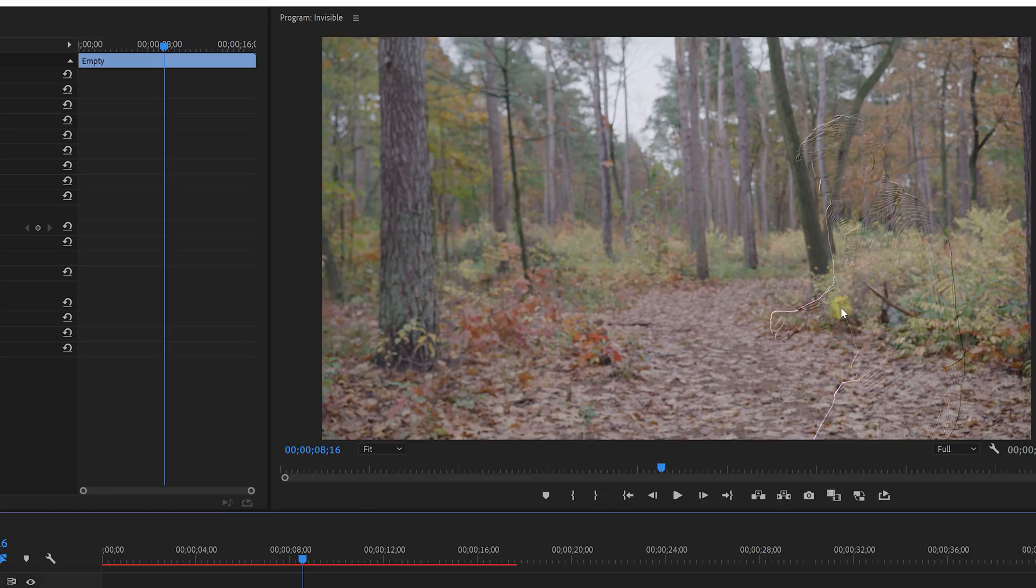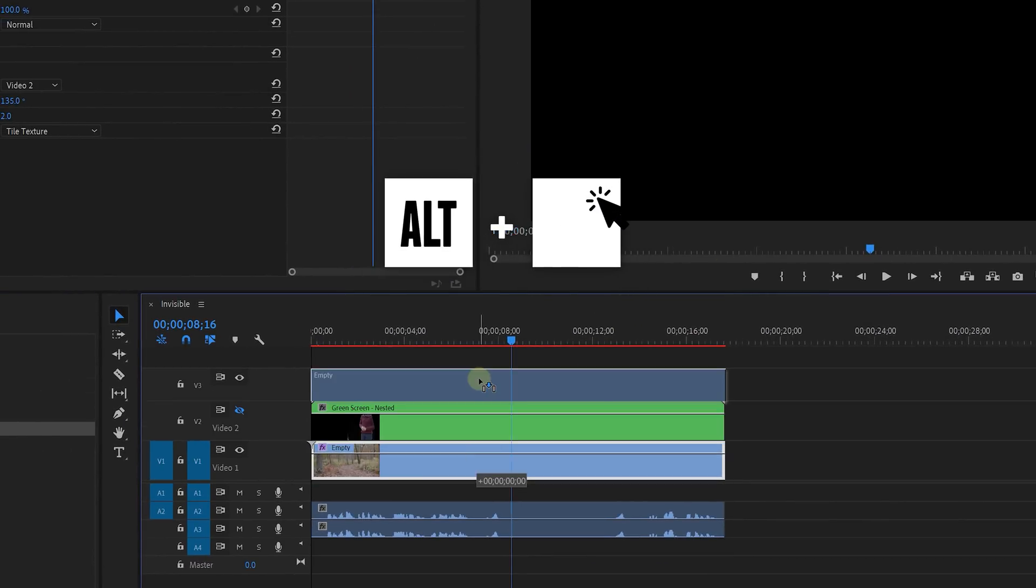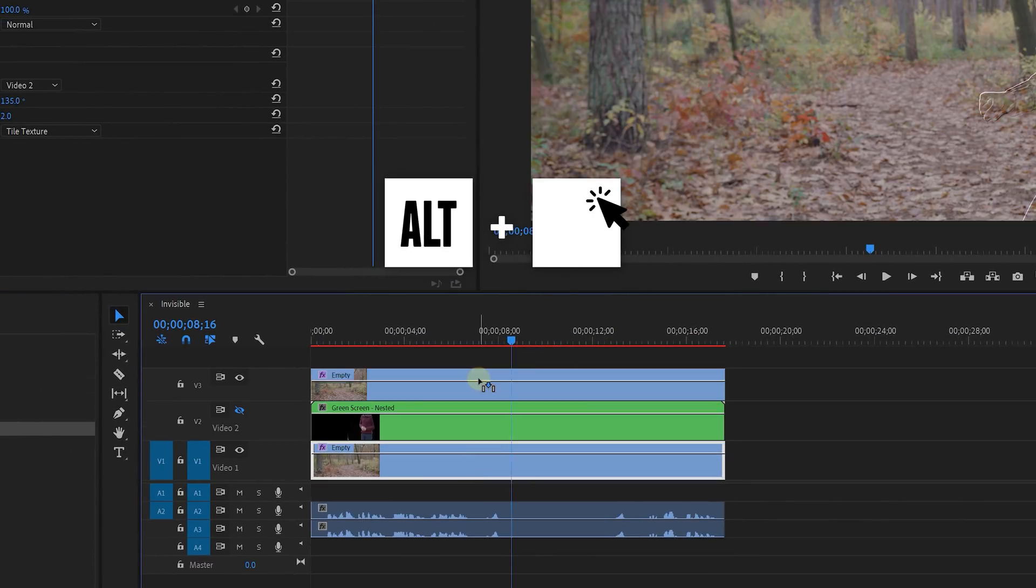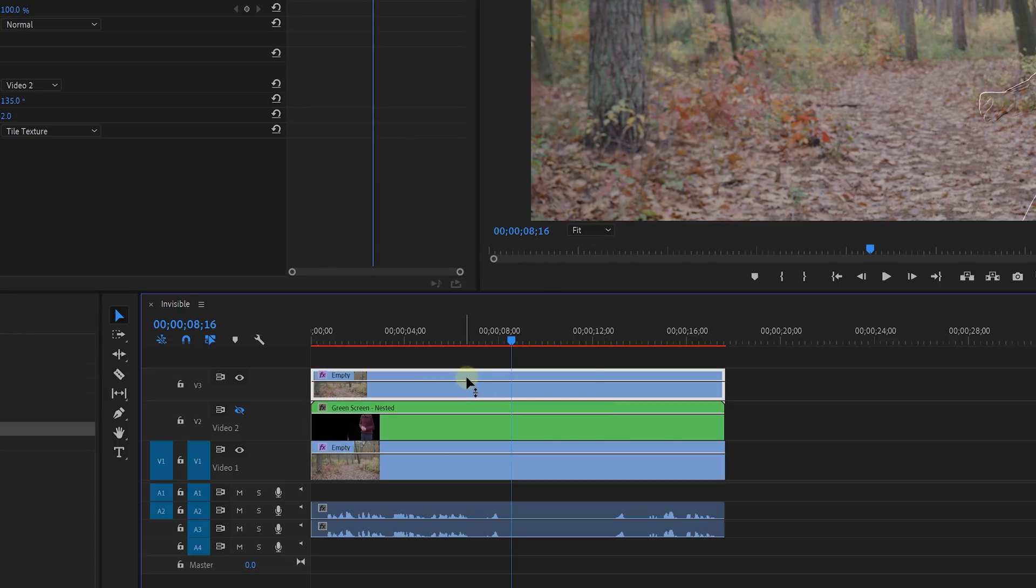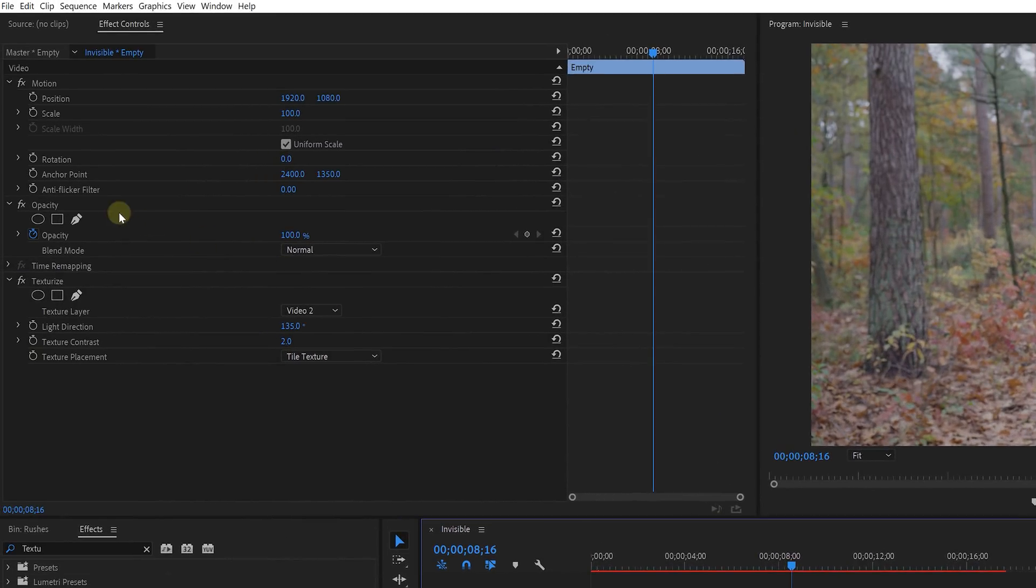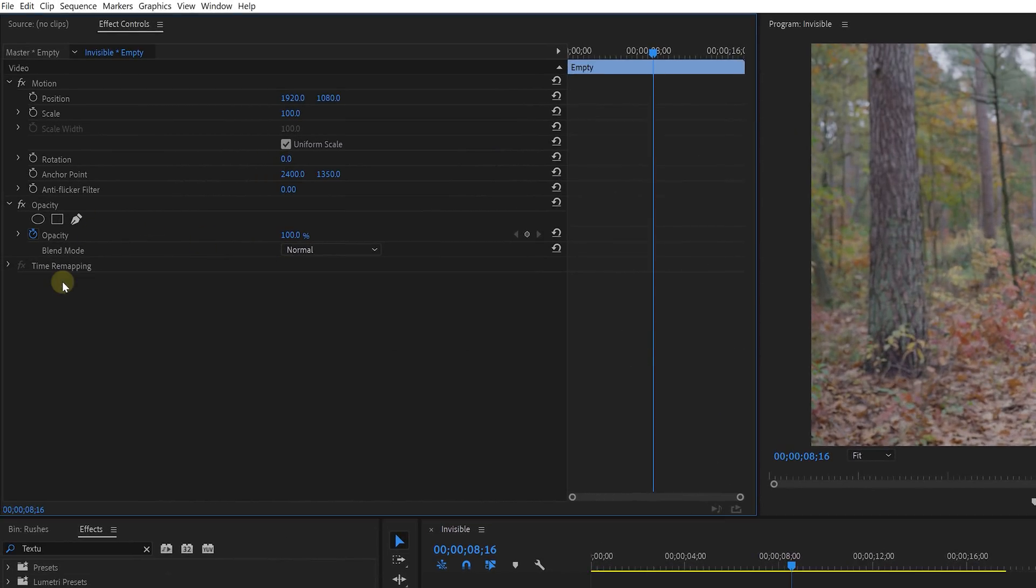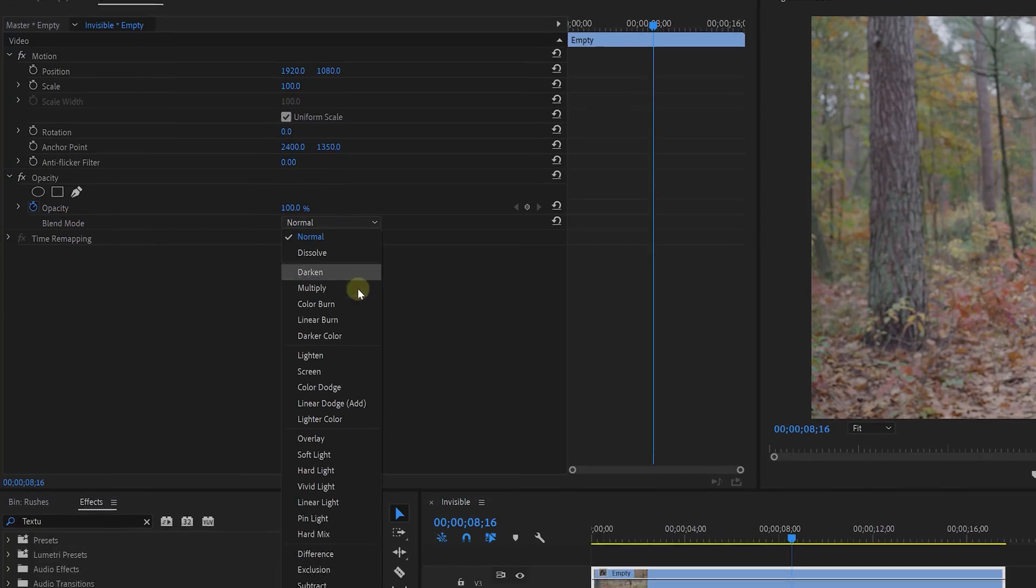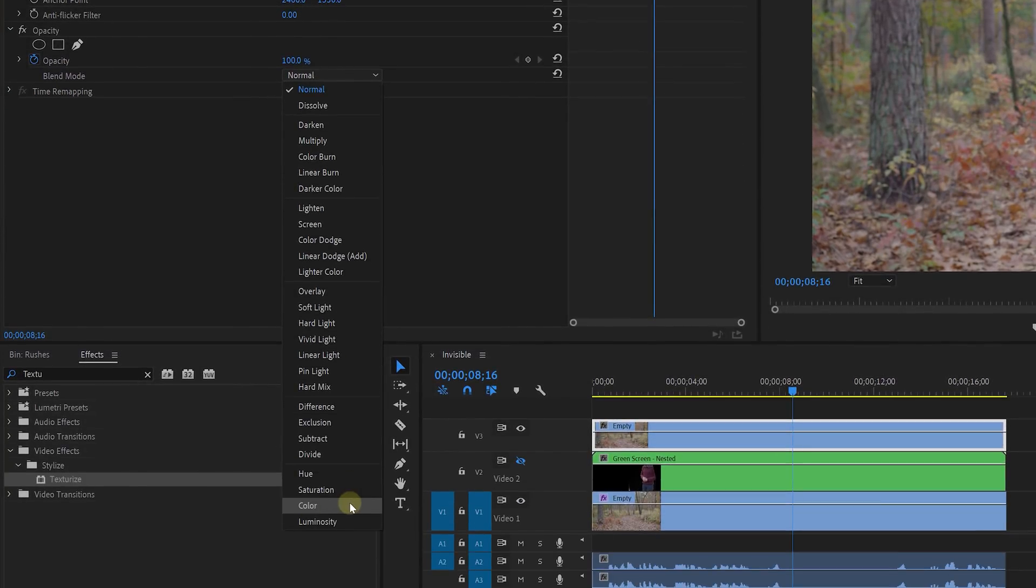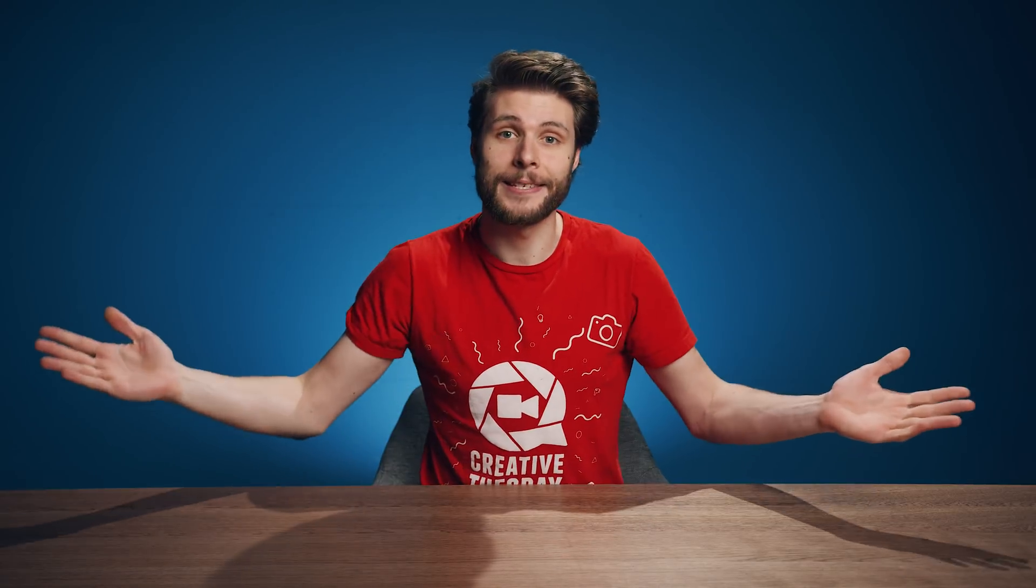However, we see this green magenta edge around the talent. And that's something that we'd like to get rid of. To do that hold down the alt key and drag the empty shot or the bottom layer to the top to duplicate it. With the top clip selected head over to the effects controls and remove the texturize effect from it. Then change the blending mode under opacity to color and that's it.